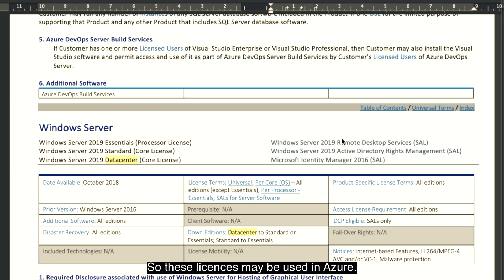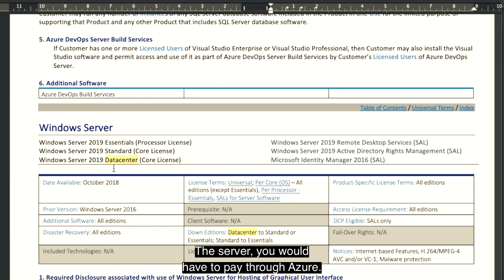So these licenses may be used in Azure. The server you would have to pay through Azure.